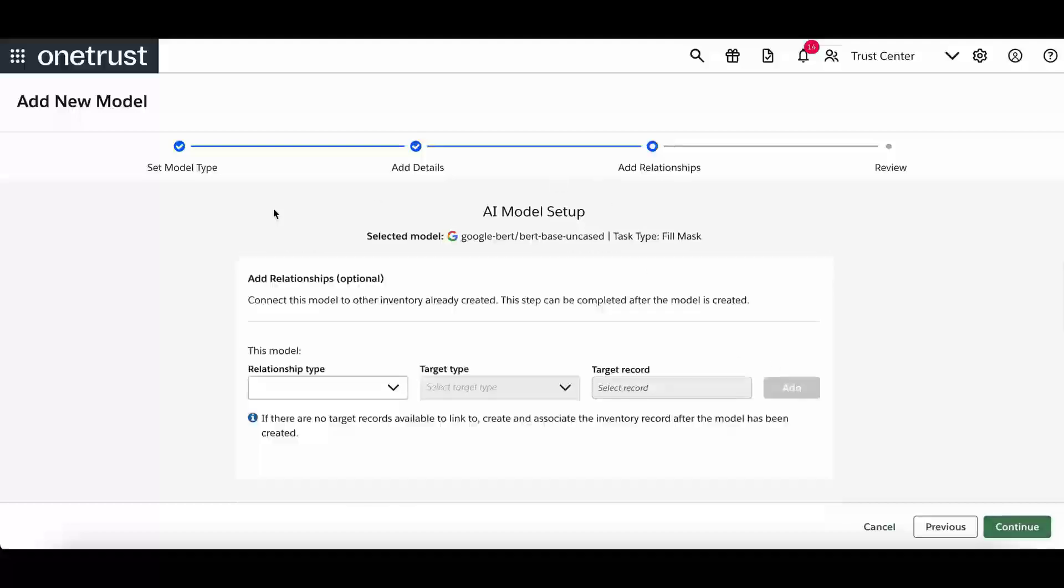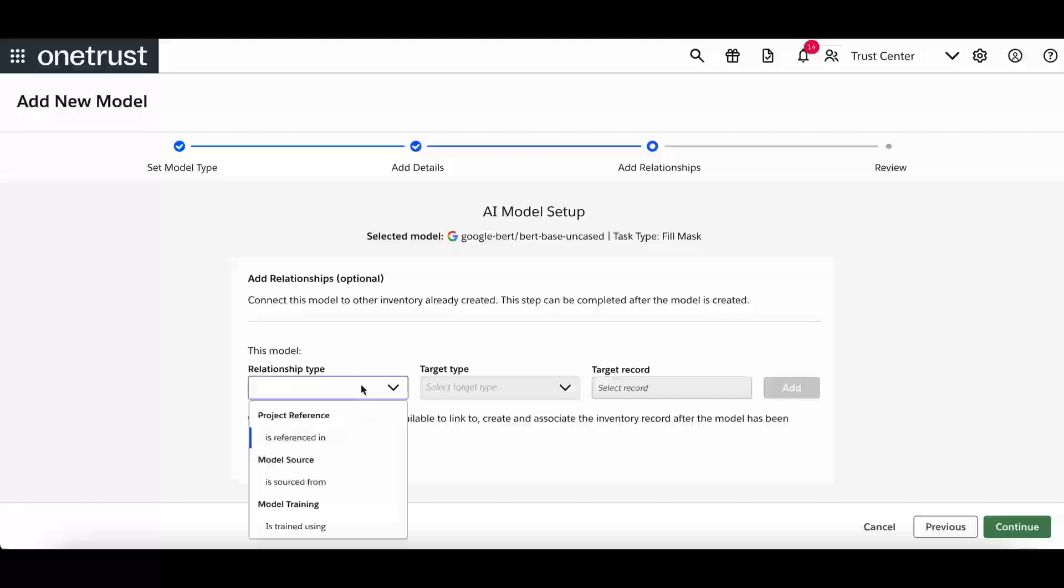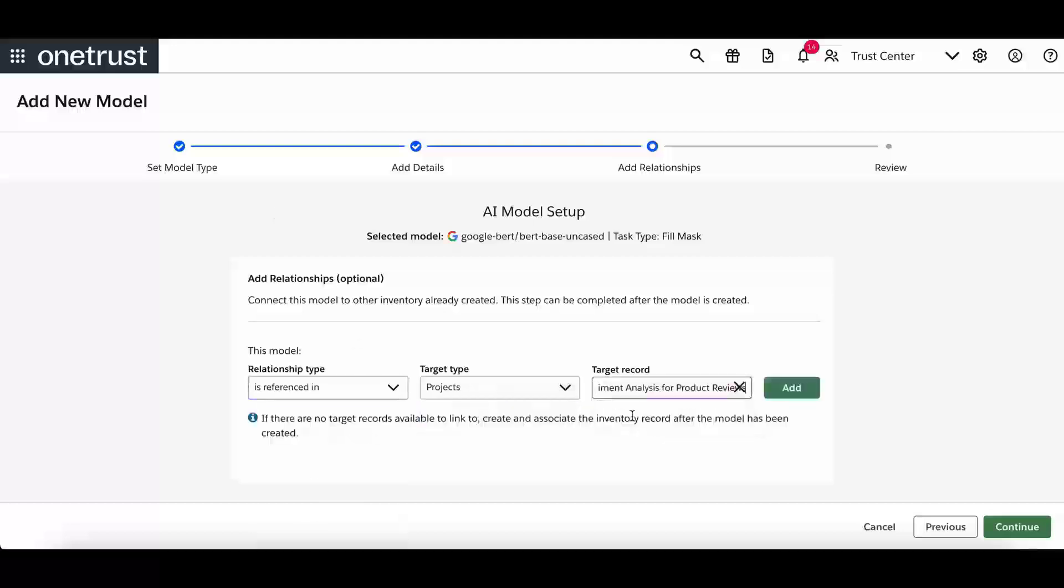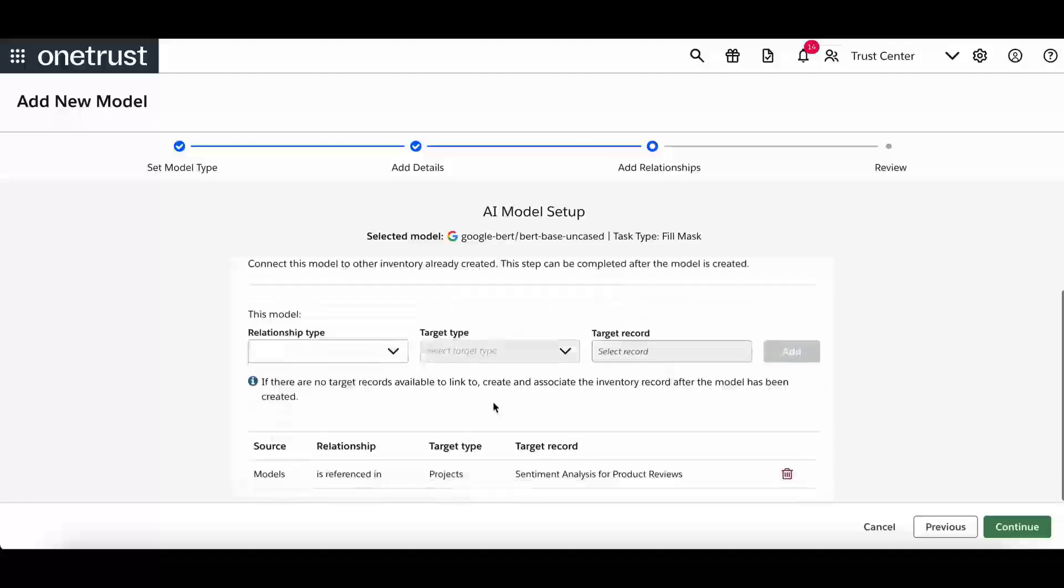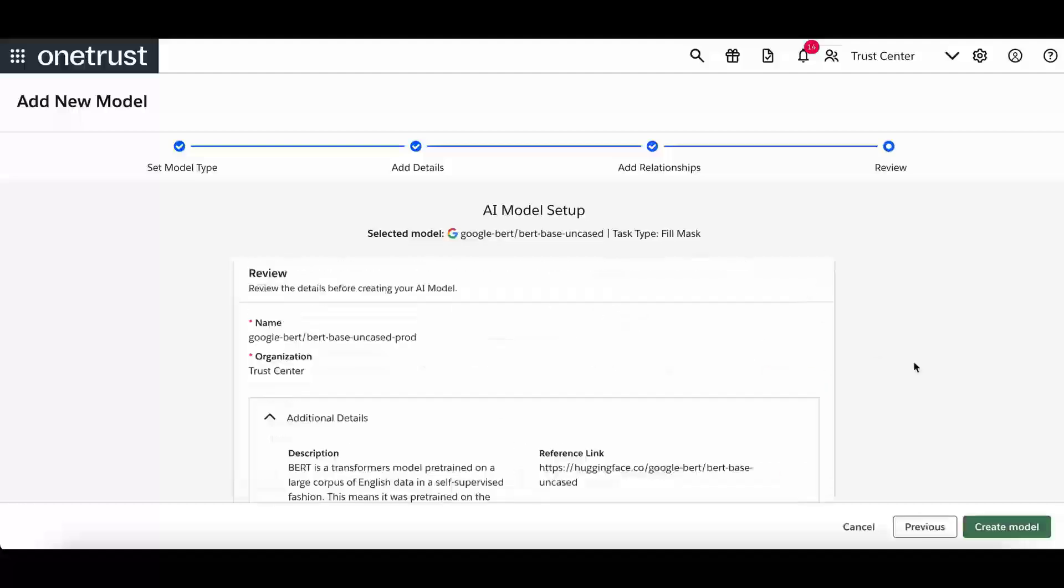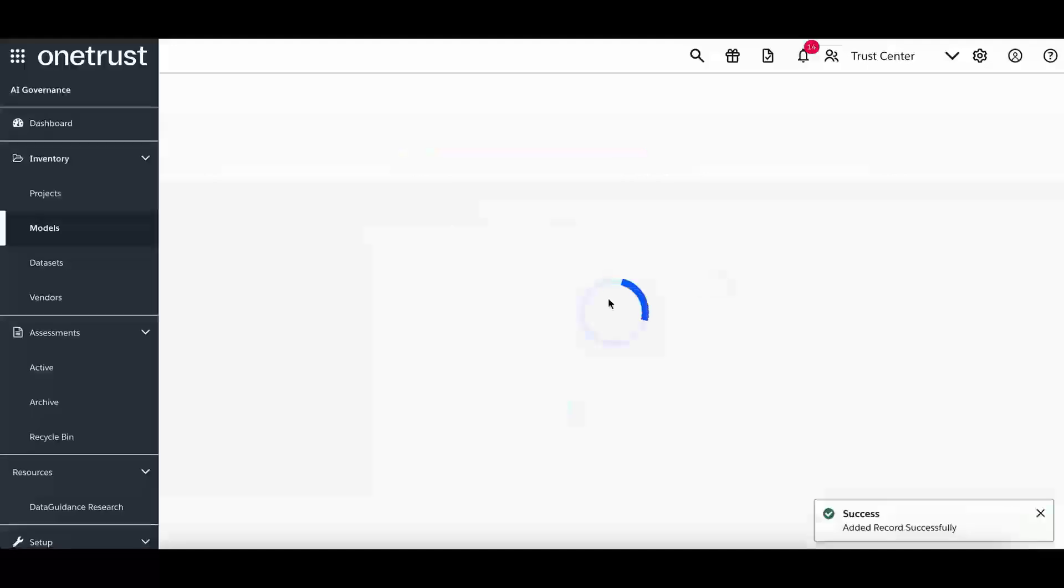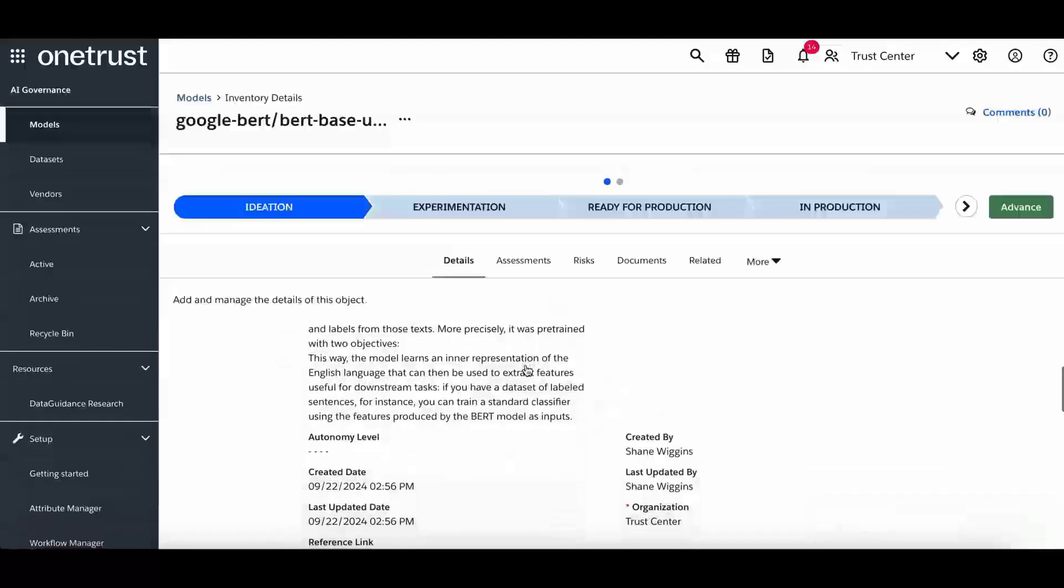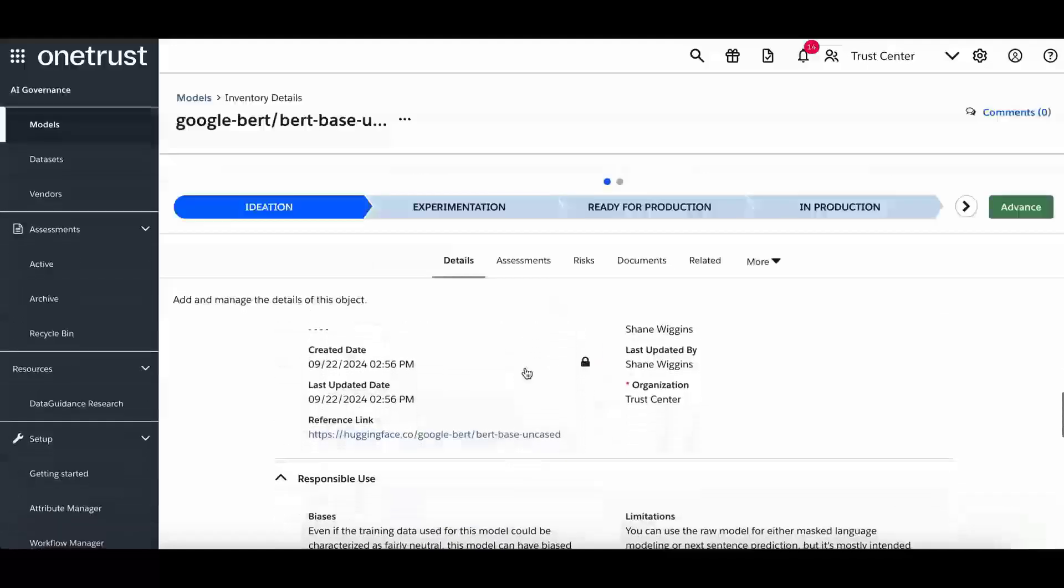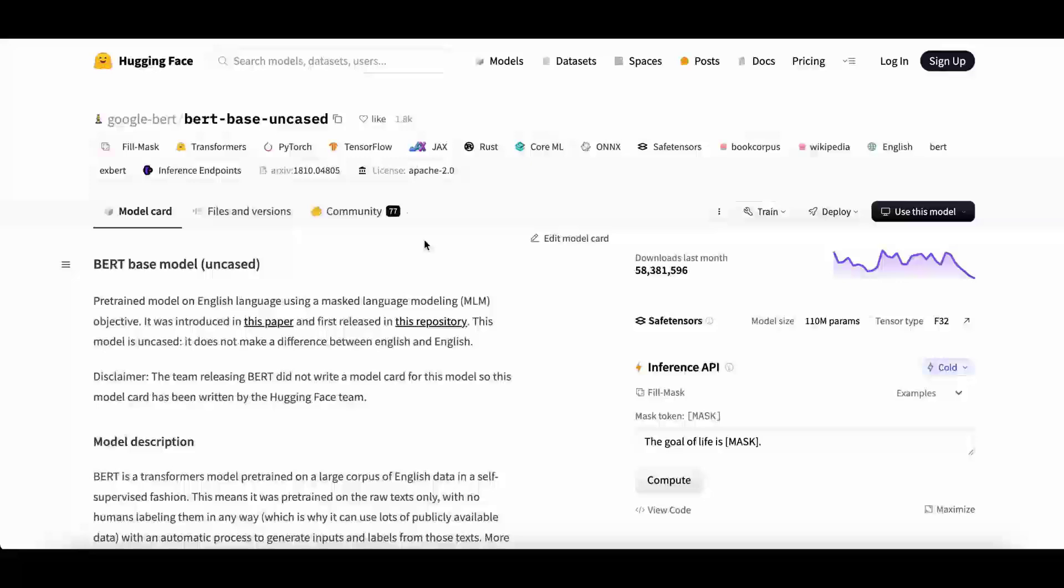The next step in the process is to add any relationships to existing inventory items. After reviewing all the information, you create the record. After the record is created, all the information is available, including the reference link to the original model, which you can use to easily get additional information if needed.